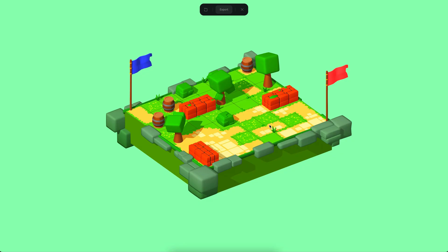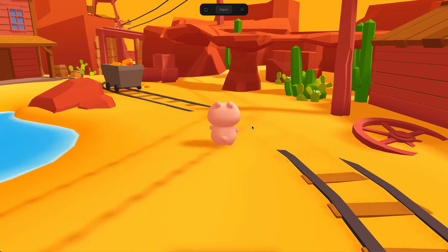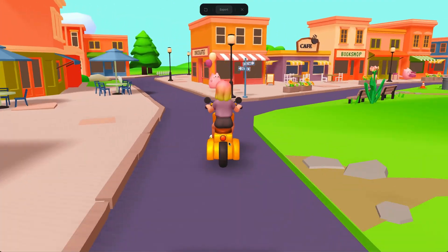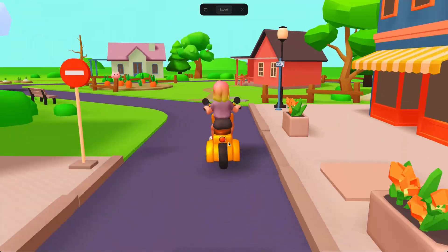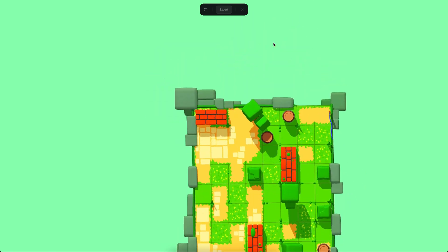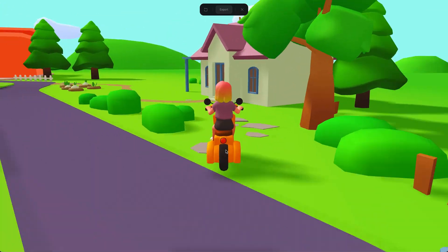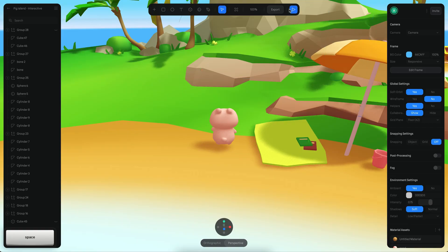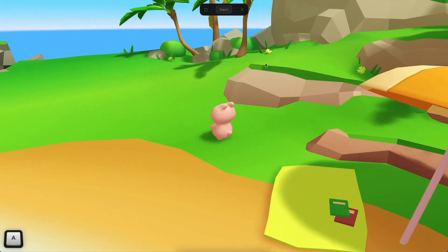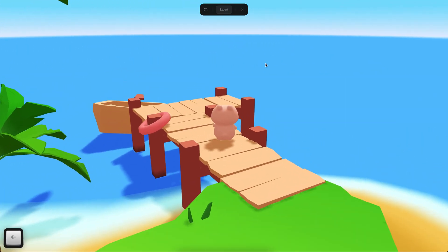Hello everyone, this is Alejandro and in this tutorial we will see how we can use the new game controls. This is a new feature available on Spline now. It's very cool because now you can create third-person interactive game experiences on Spline, like the one you can see here. You can make your character move on the surface of different scenes - racing game experiences, walking game experiences, and even fly game experiences. Let's begin.